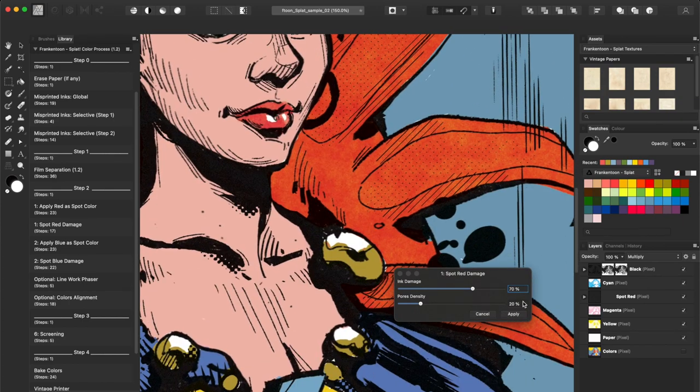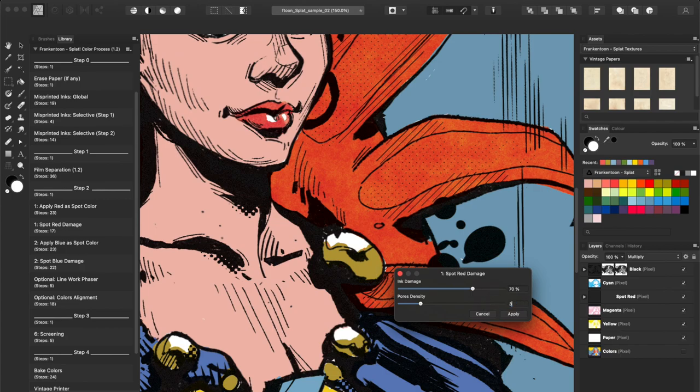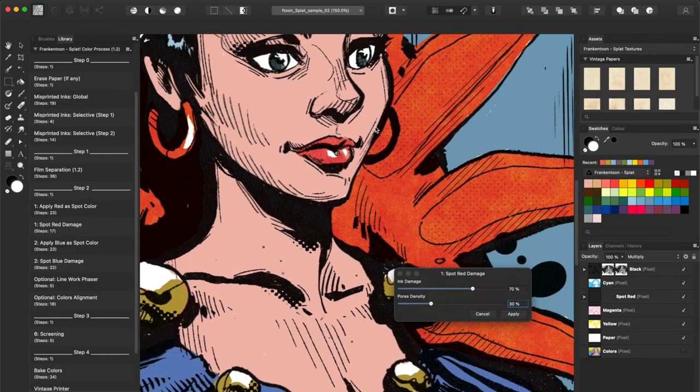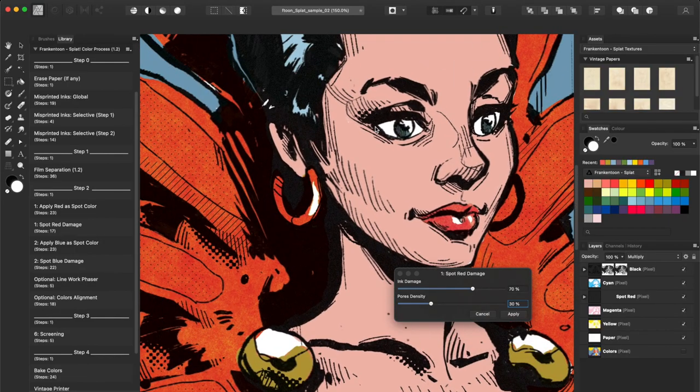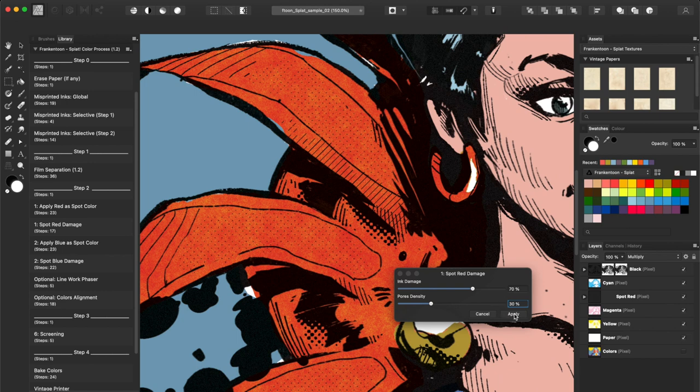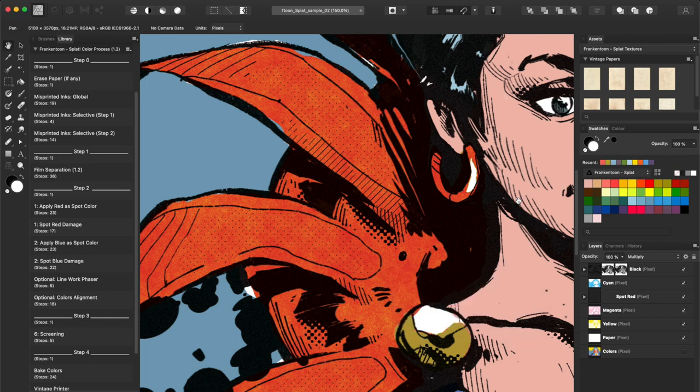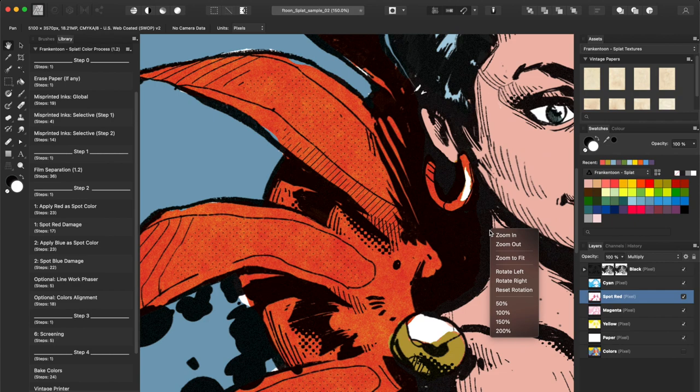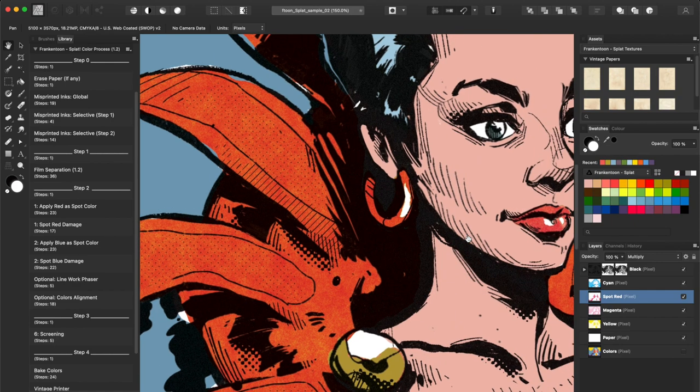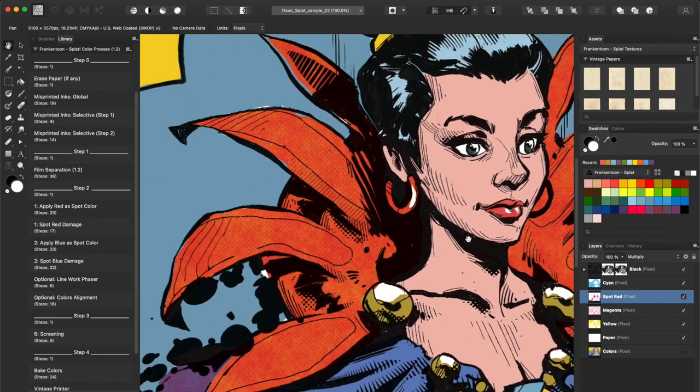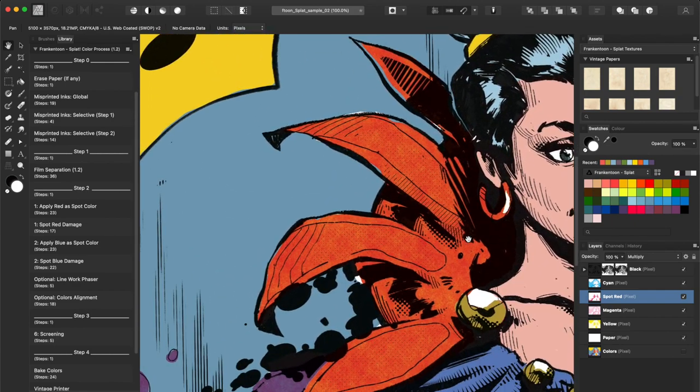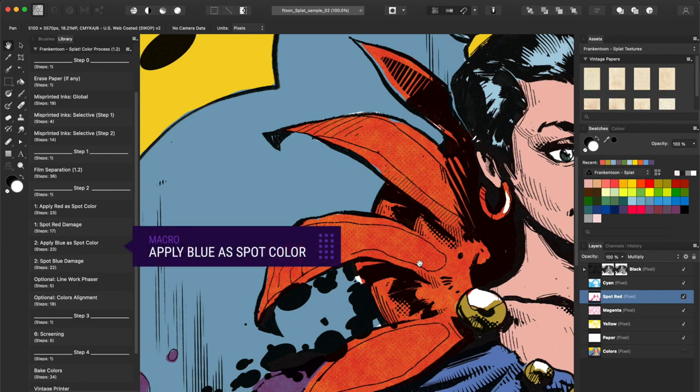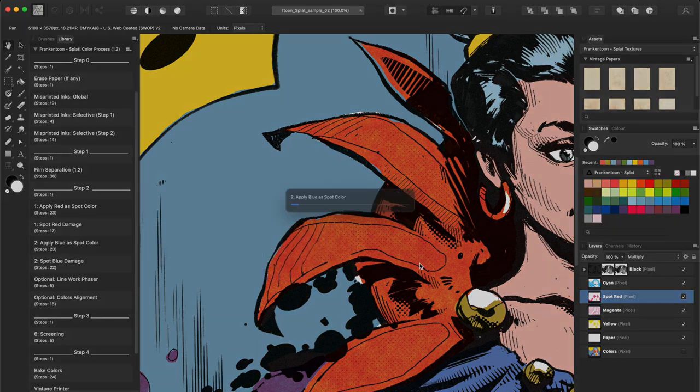Let's apply these settings. We'll do the same for blue colors using the macro Apply Blue as a Spot Color.